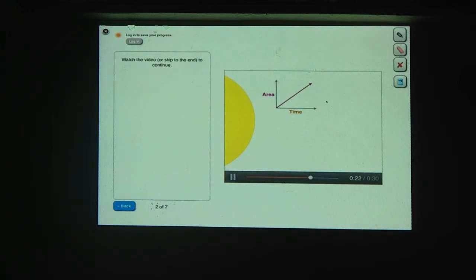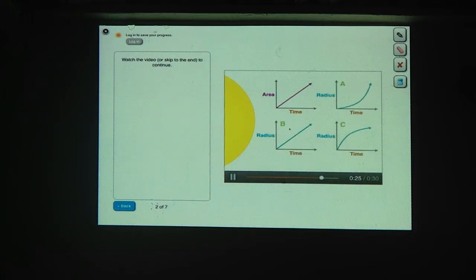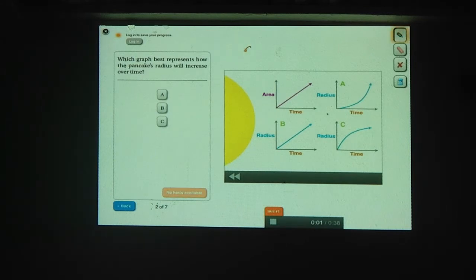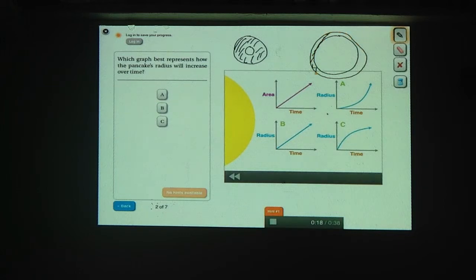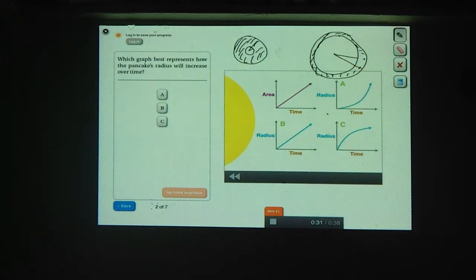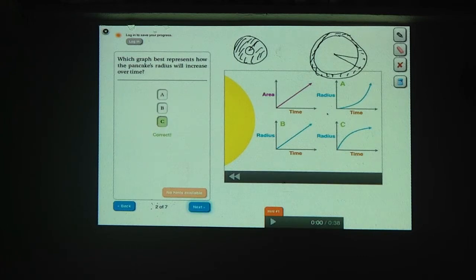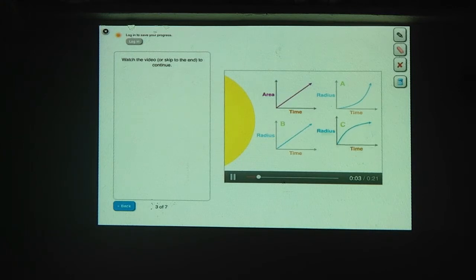Now let's see if we can figure out how quickly the pancake's radius is increasing. Initially the radius is going to have to increase very quickly to accommodate the new area being poured. But once the pancake is very big, the radius doesn't have to increase very much to add the same amount of area. The correct curve is C: the radius is increasing fastest at the beginning and slows down over time as the pancake gets bigger.